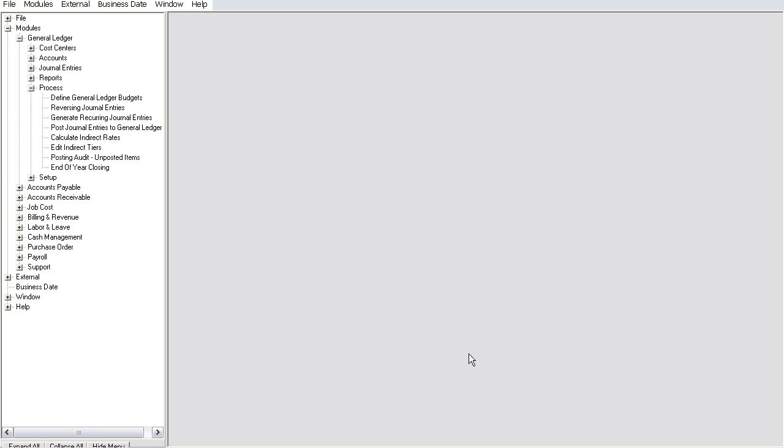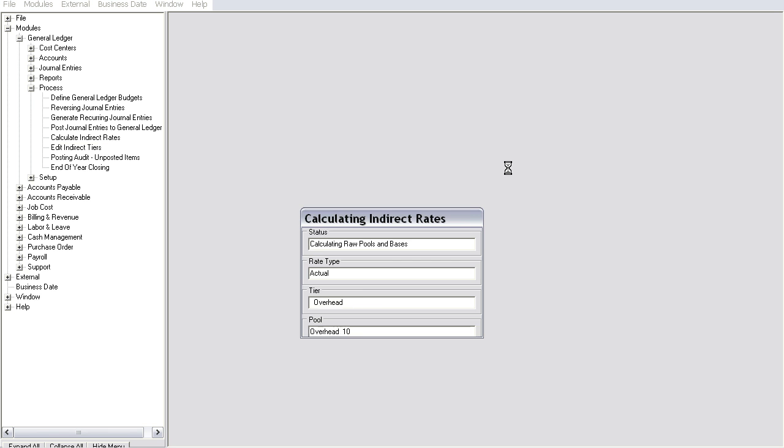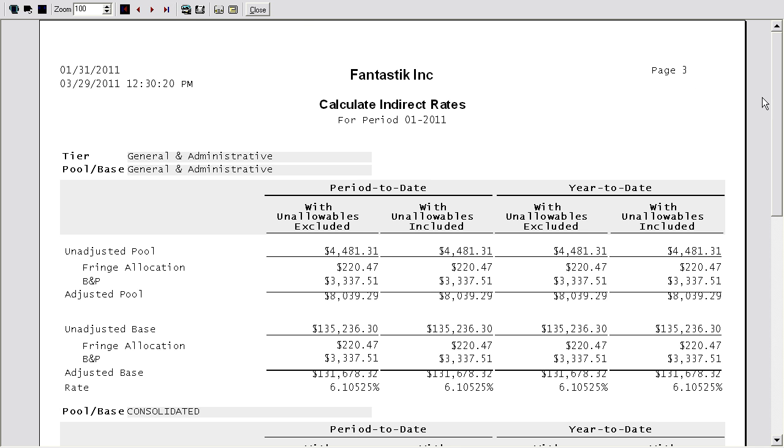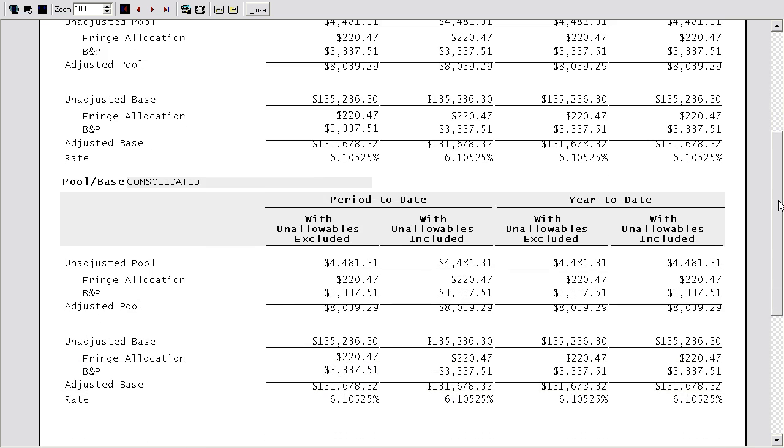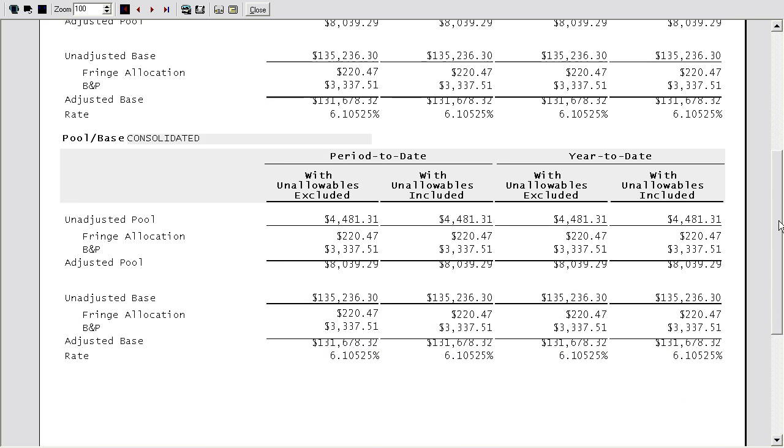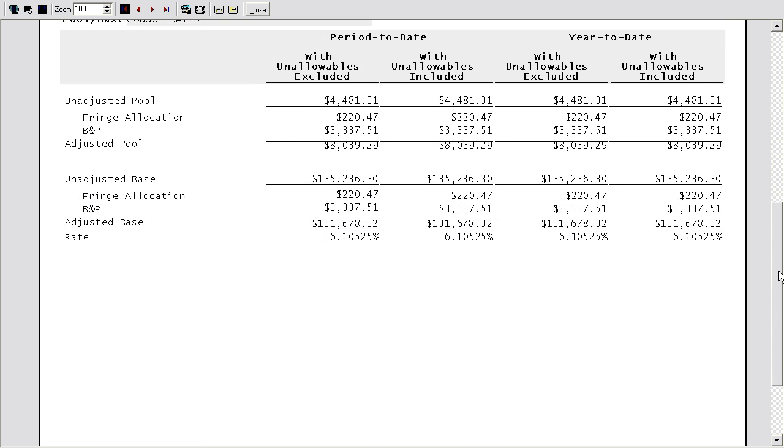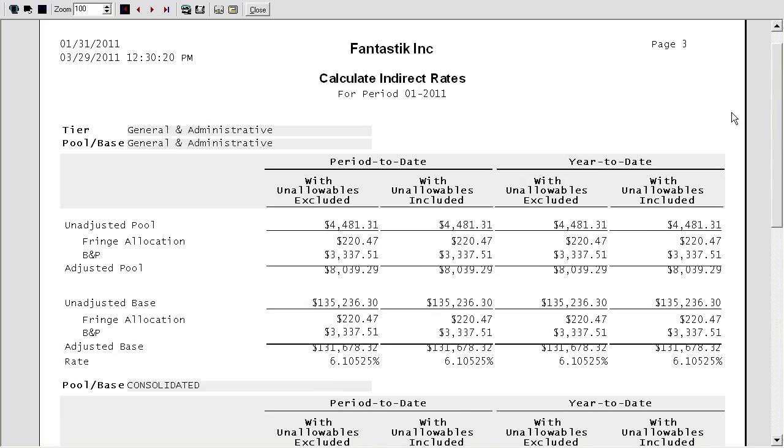Once your tier structure is defined, CIMPAC will quickly calculate your current period and year-to-date indirect rates with the push of a button. There are no limitations to the number of expense pools and allocation bases that can be defined. A preview report is generated and shows a summary of your indirect rate calculations for each defined tier.